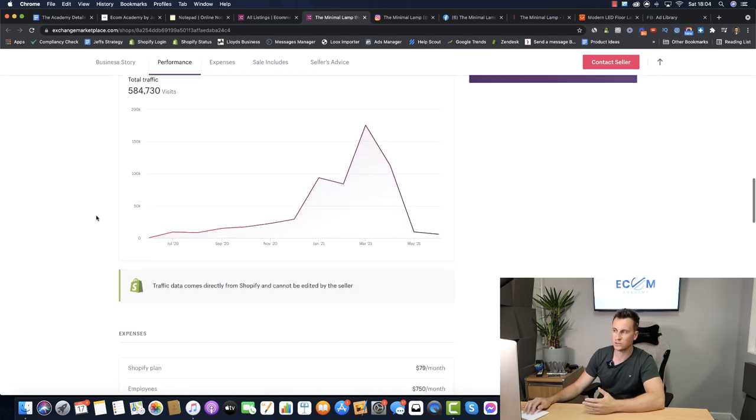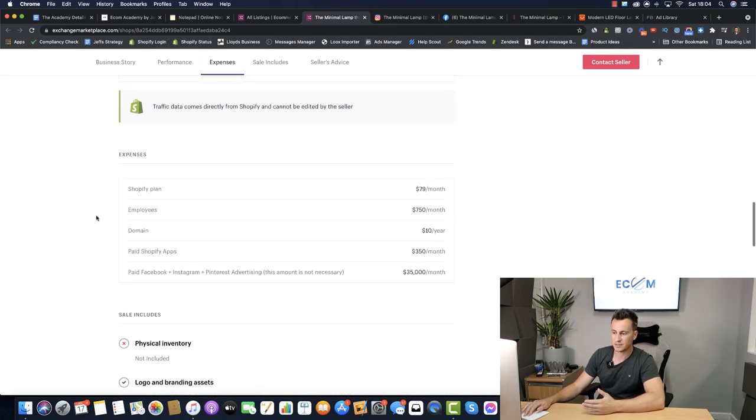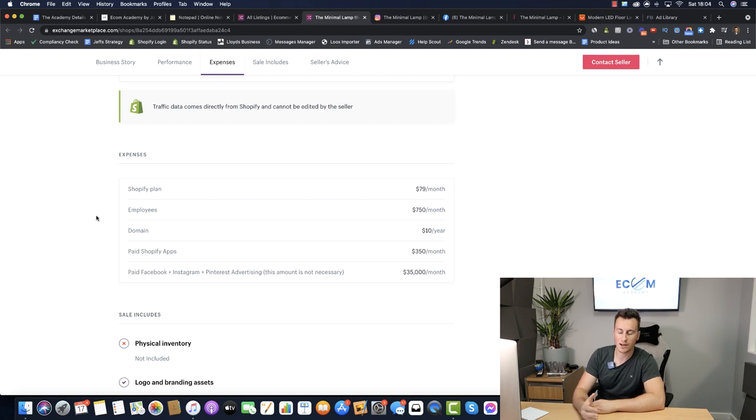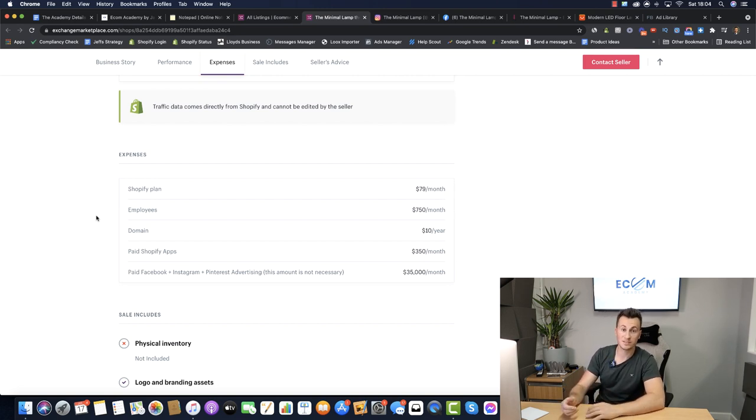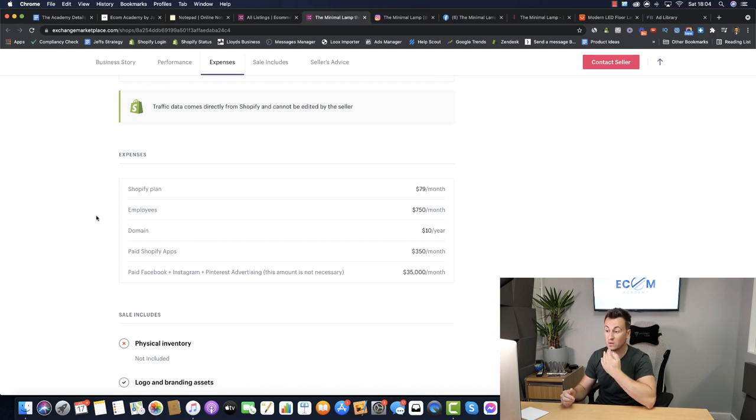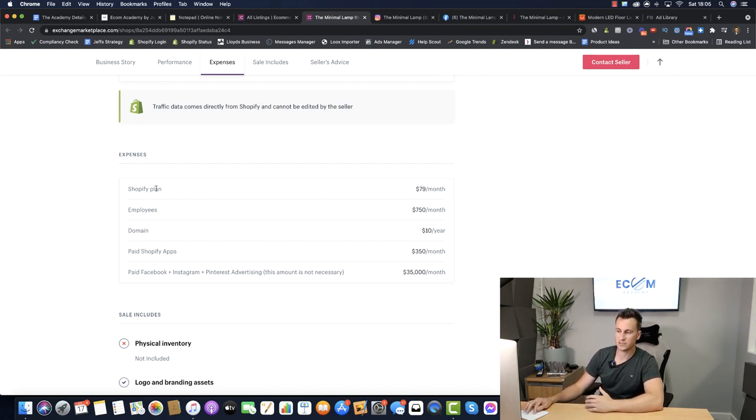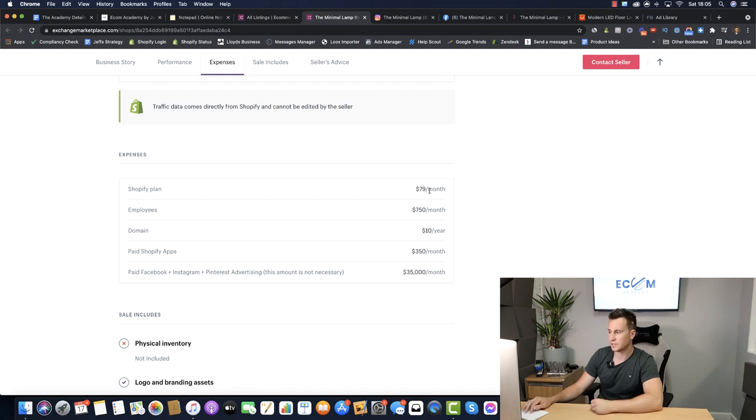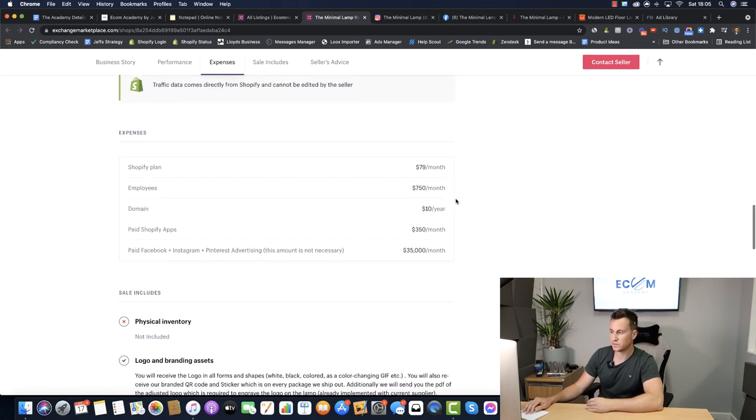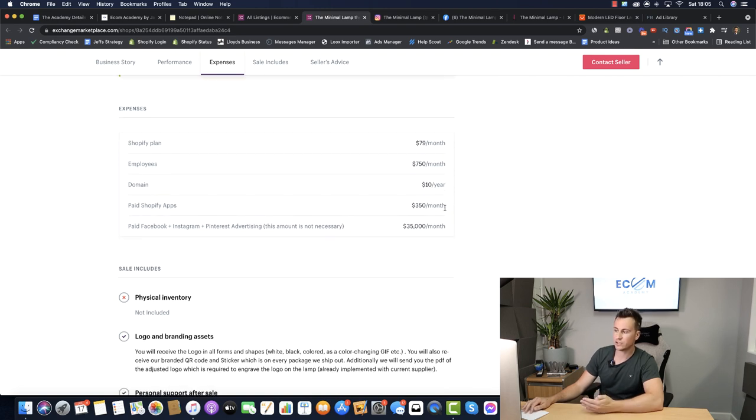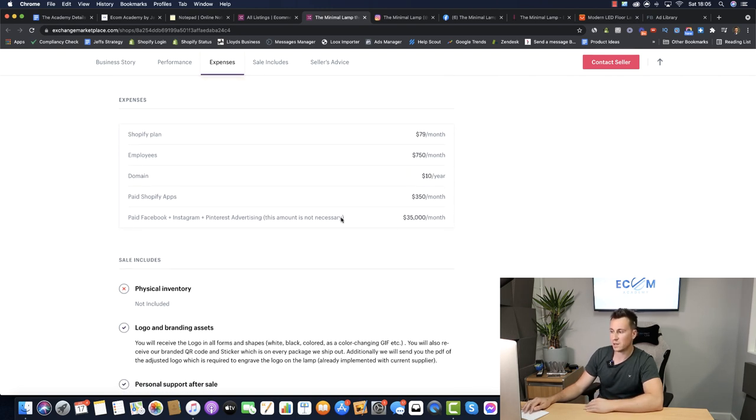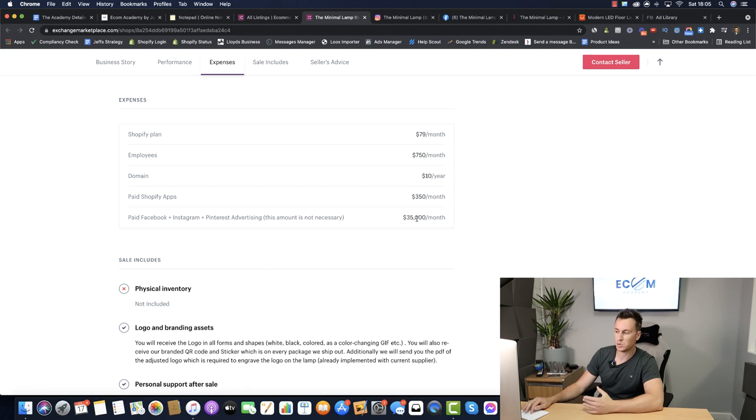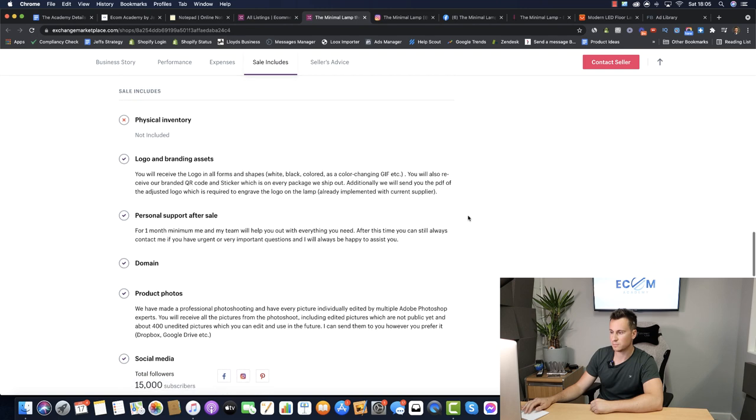What I always like to look at also is the expenses because again this gives you insight into how achievable the business is and kind of like what's involved in running the business of this particular size. So the Shopify plan is obviously an advanced one, I'm assuming this is to kind of cut down on the fees for processing payments. Employees $750 a month, domain, Shopify apps $350 a month and then their paid marketing which is about $30k per month and as it says there it's not necessarily all depends on obviously how much you want to spend.